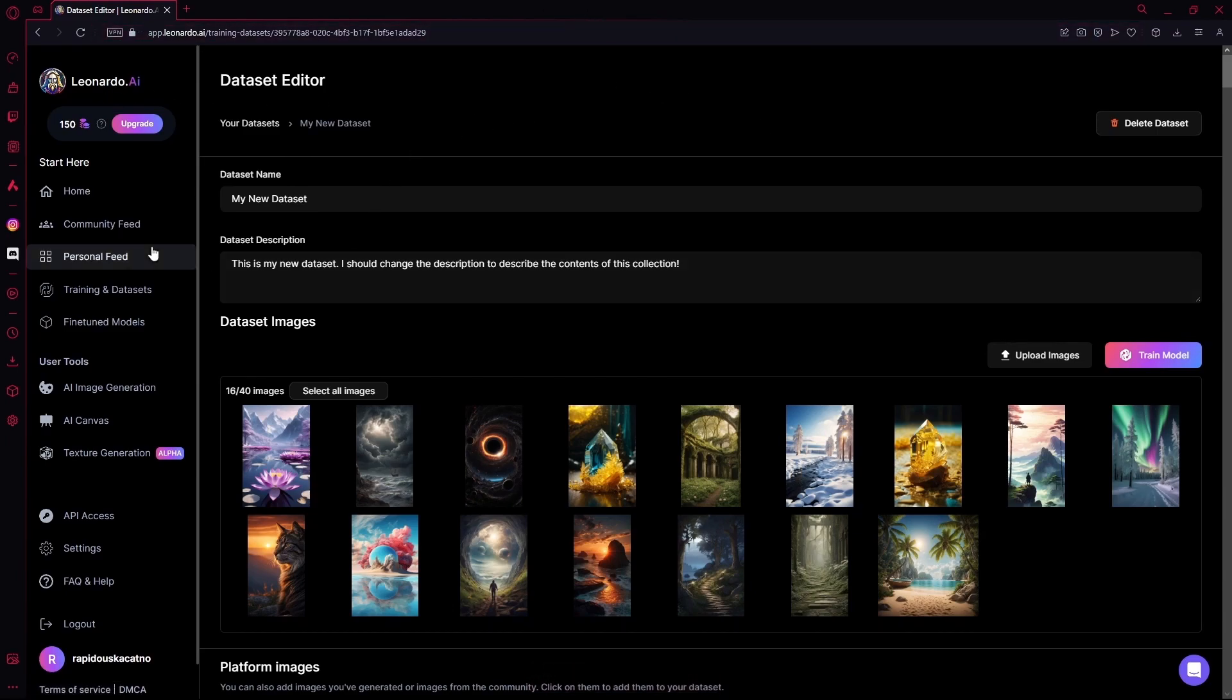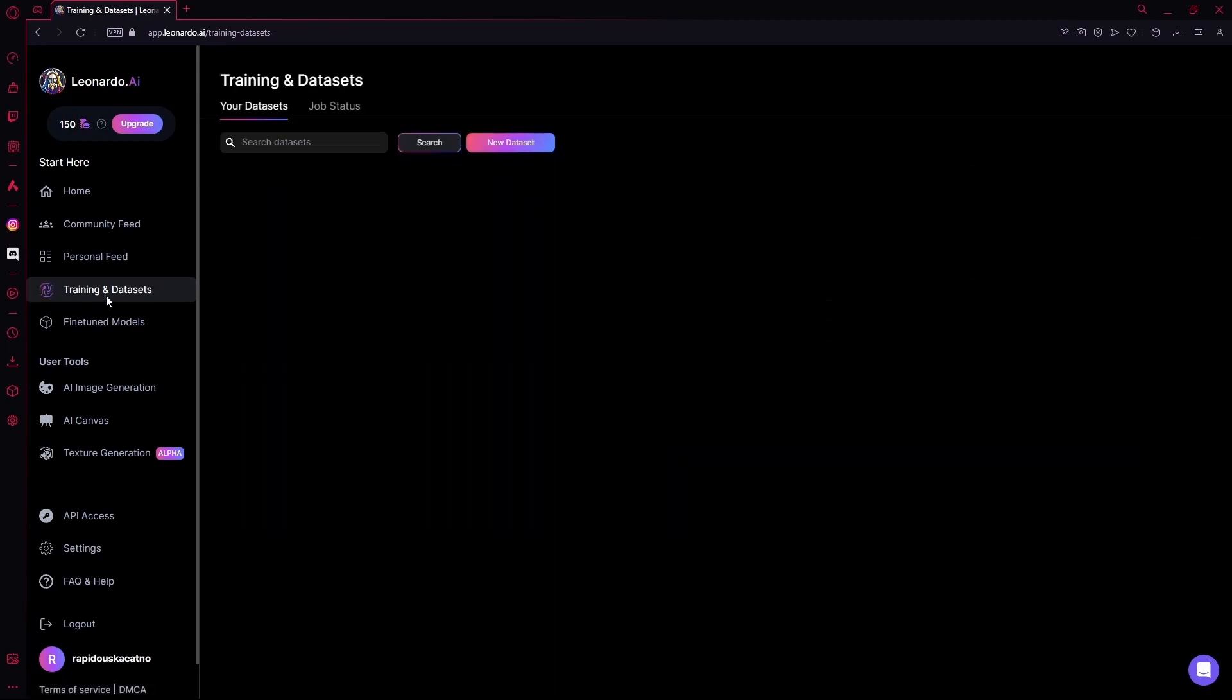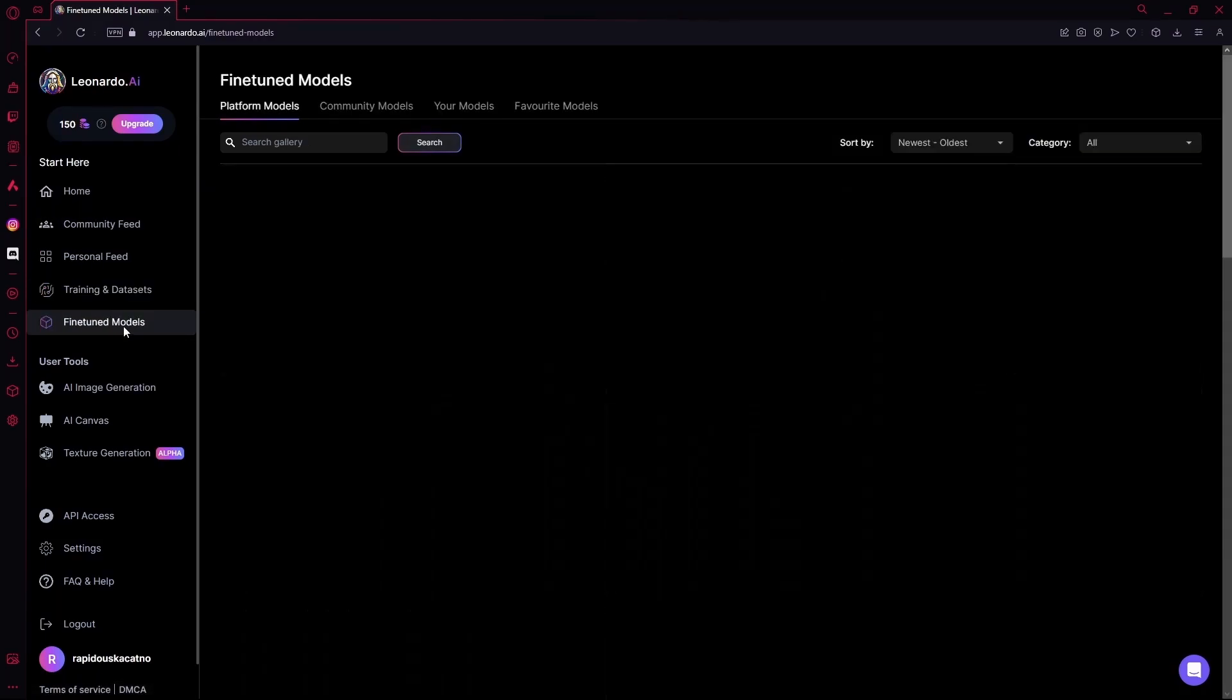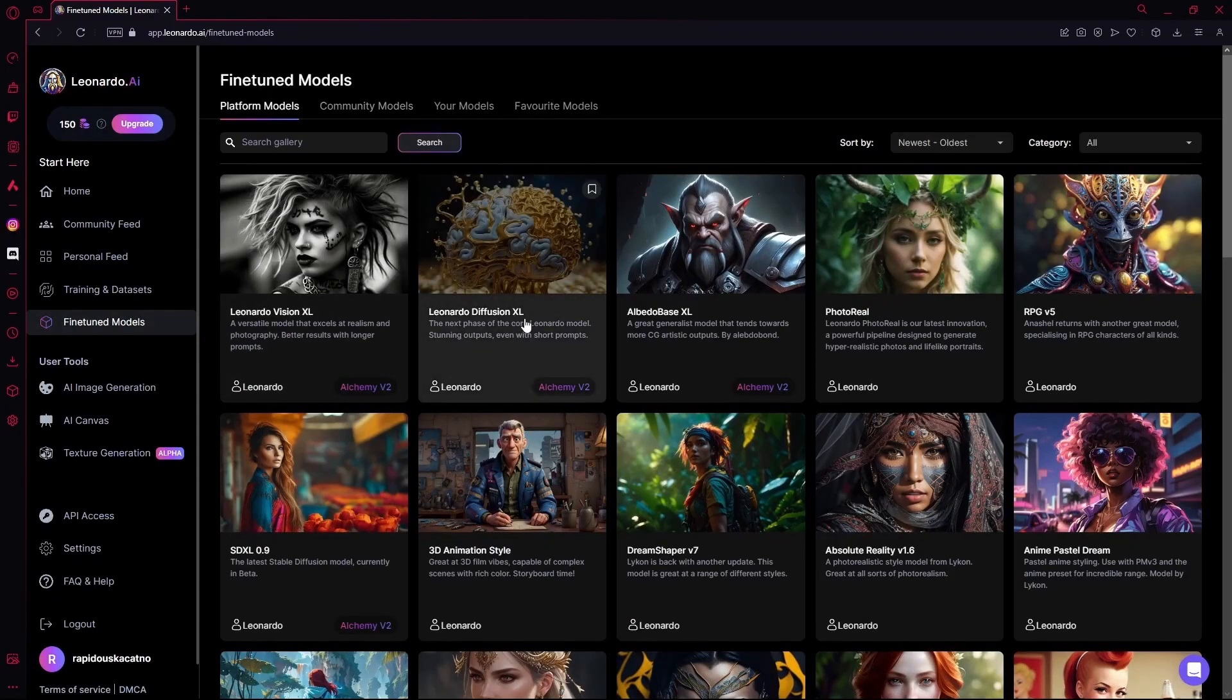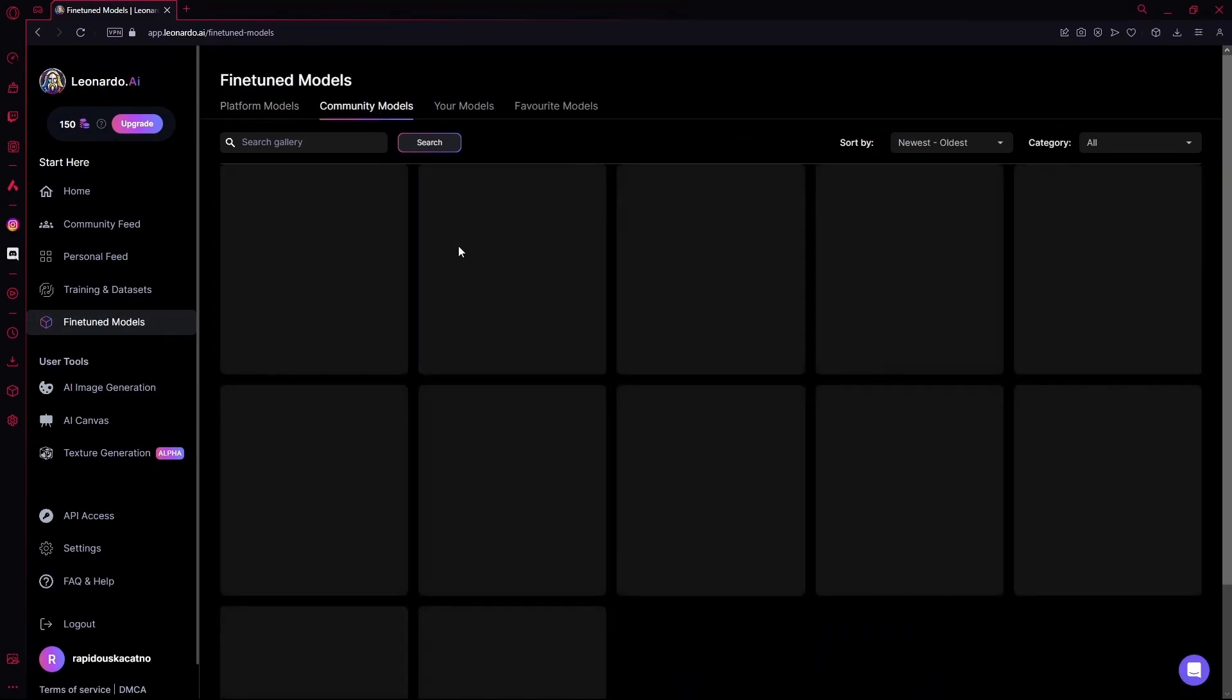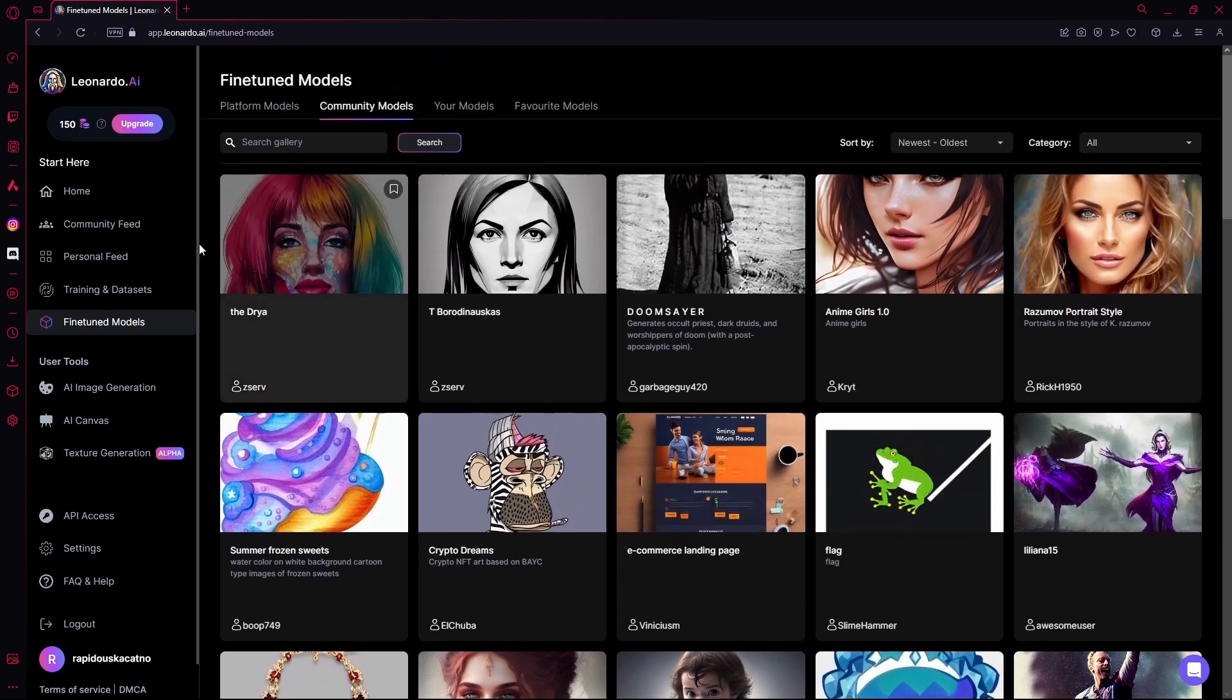Or you can just go over to your models using the training and dataset model selected. Now, if you don't want to go through the trouble of making your own model, you can head over to Fine Tune Models. These are platform models that are created by Leonardo AI, and some models that have been created by the community.